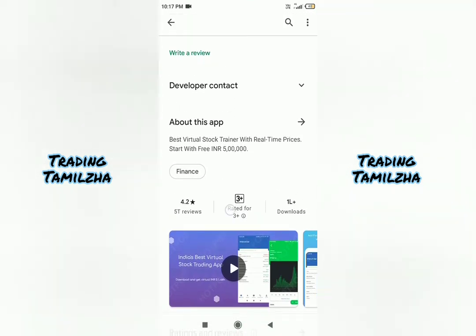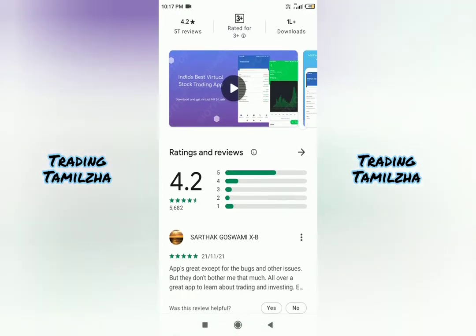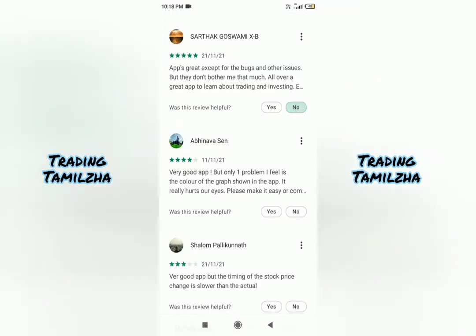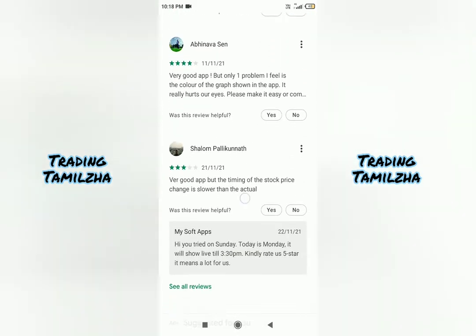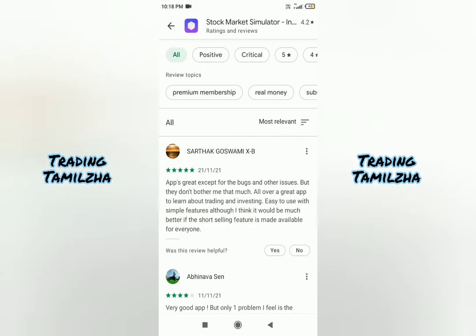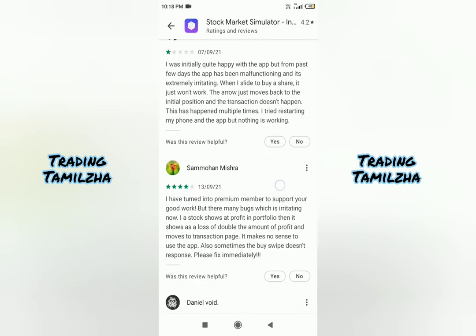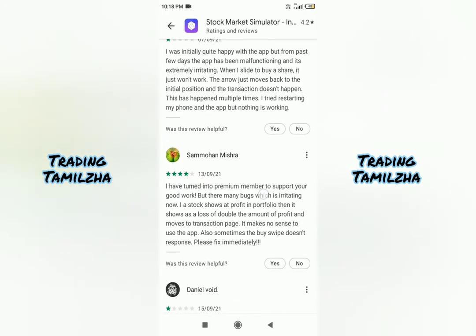There are 1 lakh downloads. If you look at the reviews, it's super. There are 3 stars, 4 stars, and 5 stars reviews. So the app is great.